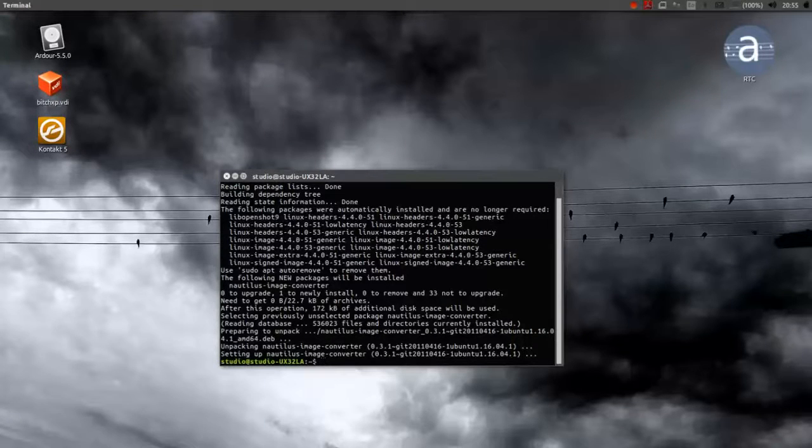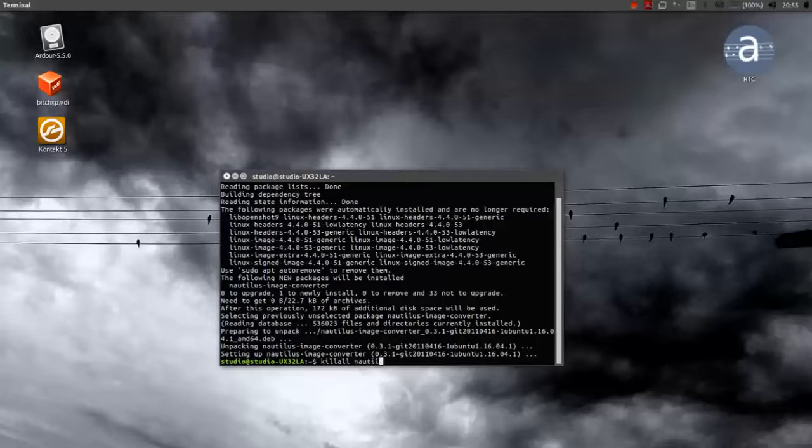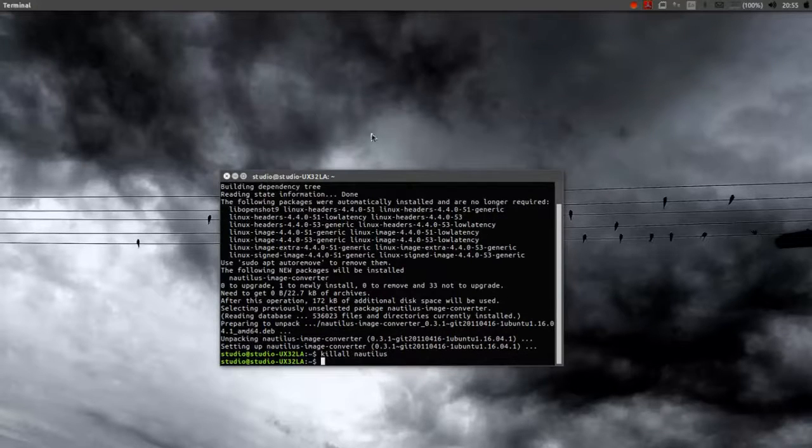Now that it's finished, I'm going to type killall Nautilus. And then start Nautilus again.